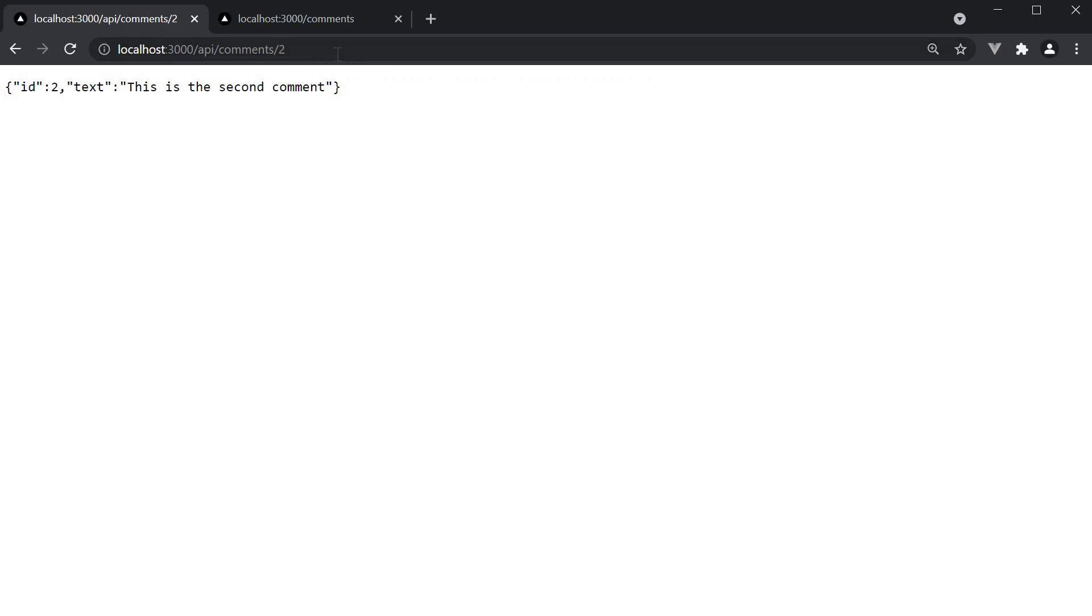Similarly, slash three and we get back the third comment. So based on the comment id we pass in the URL, we get back the appropriate data.